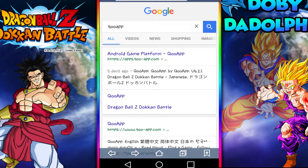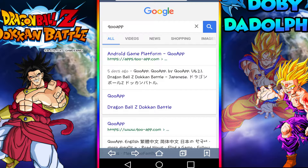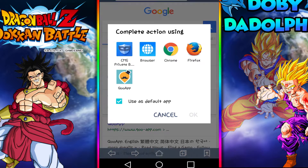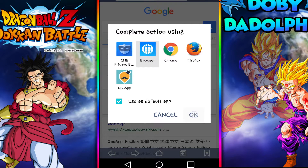Hey guys, Dory Dolphin here and today I'm gonna be teaching you guys how to get the Dragon Ball Z Dokkan Battle Japanese version, because some guy said that it's better summons and stuff like that, and also there's the LR Gohan thing that's going around.